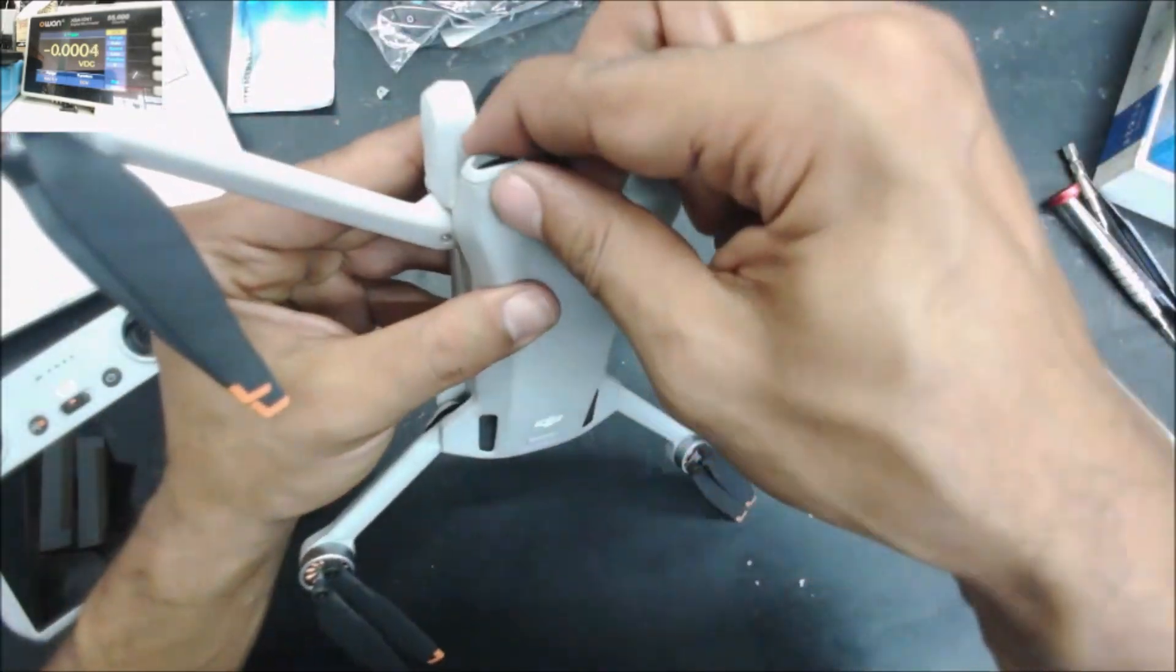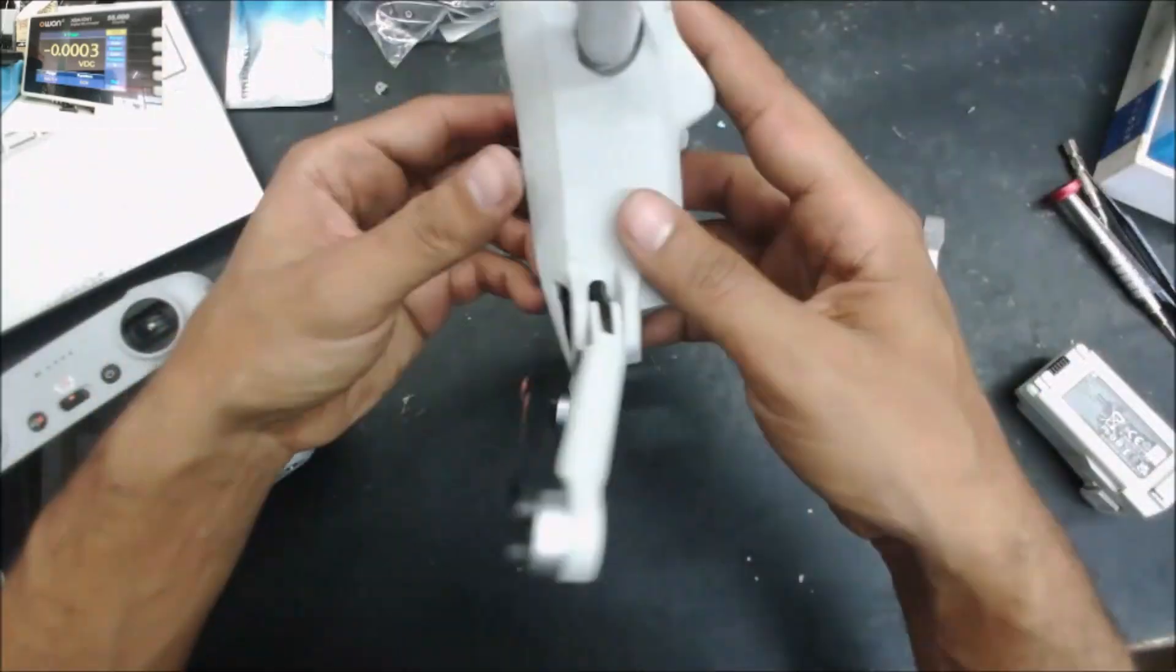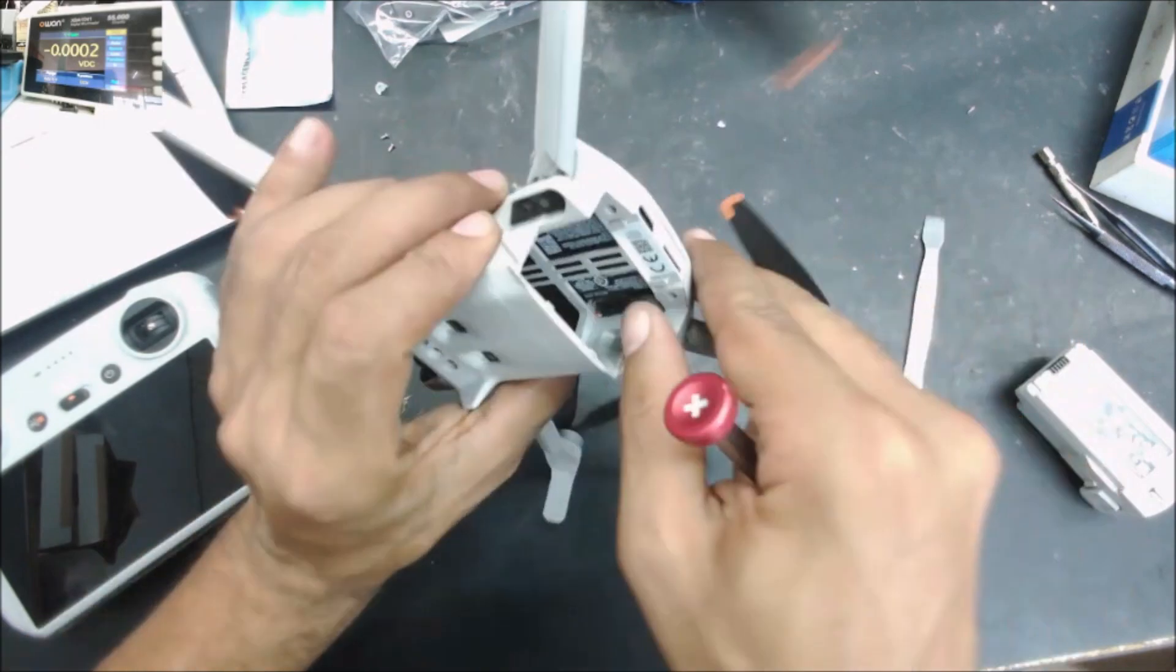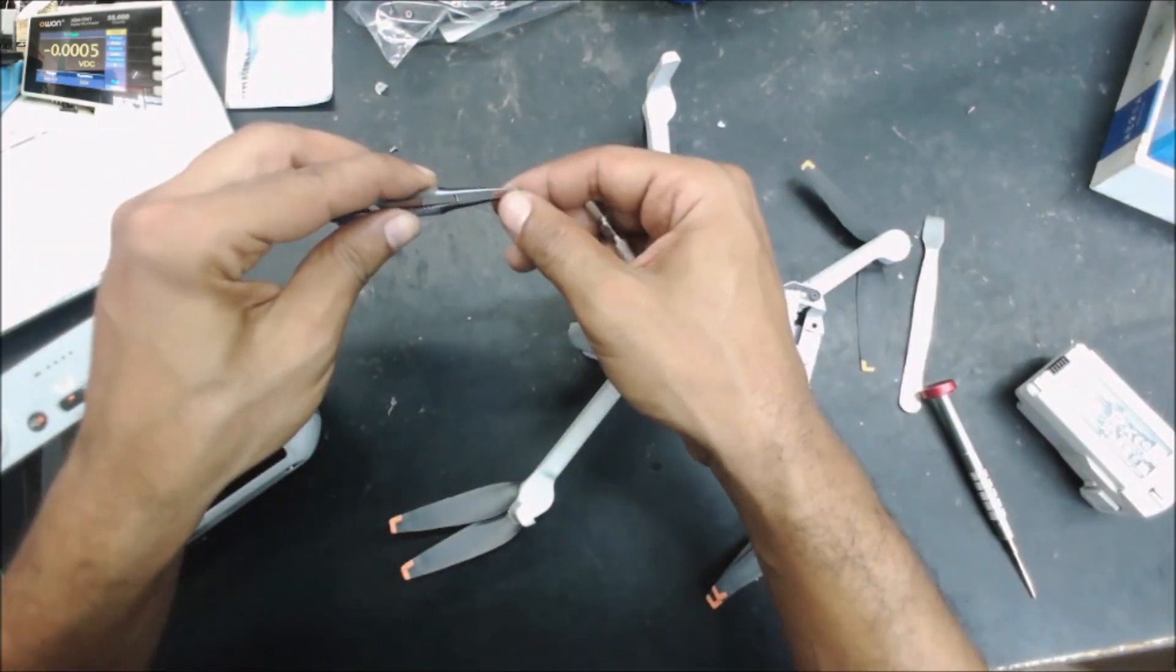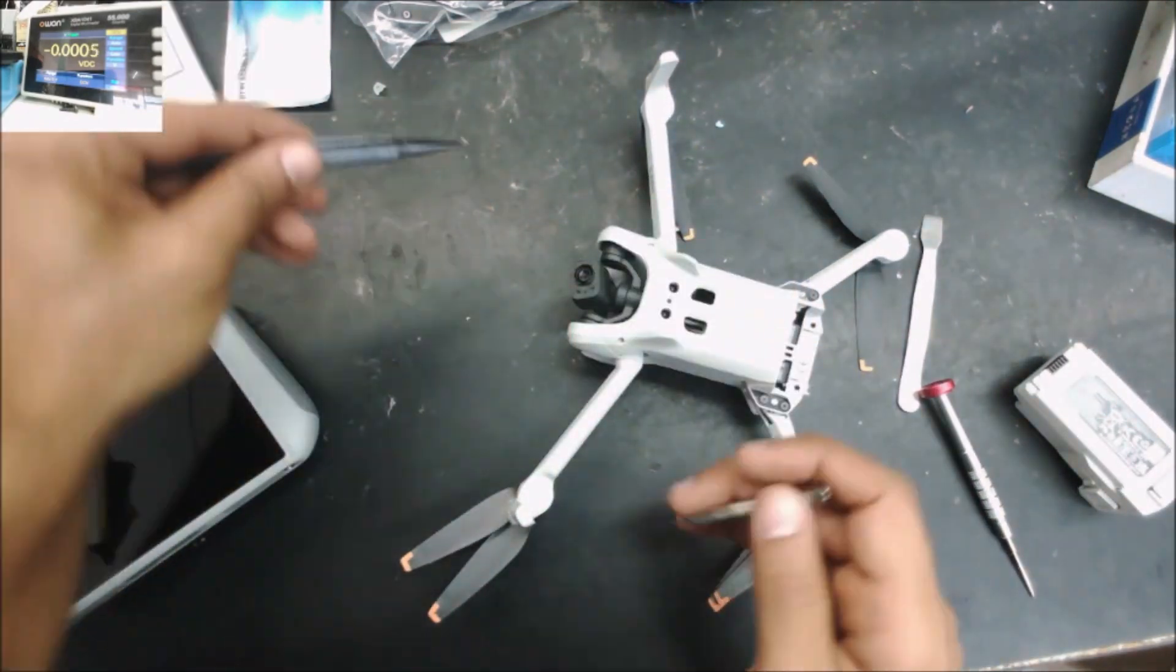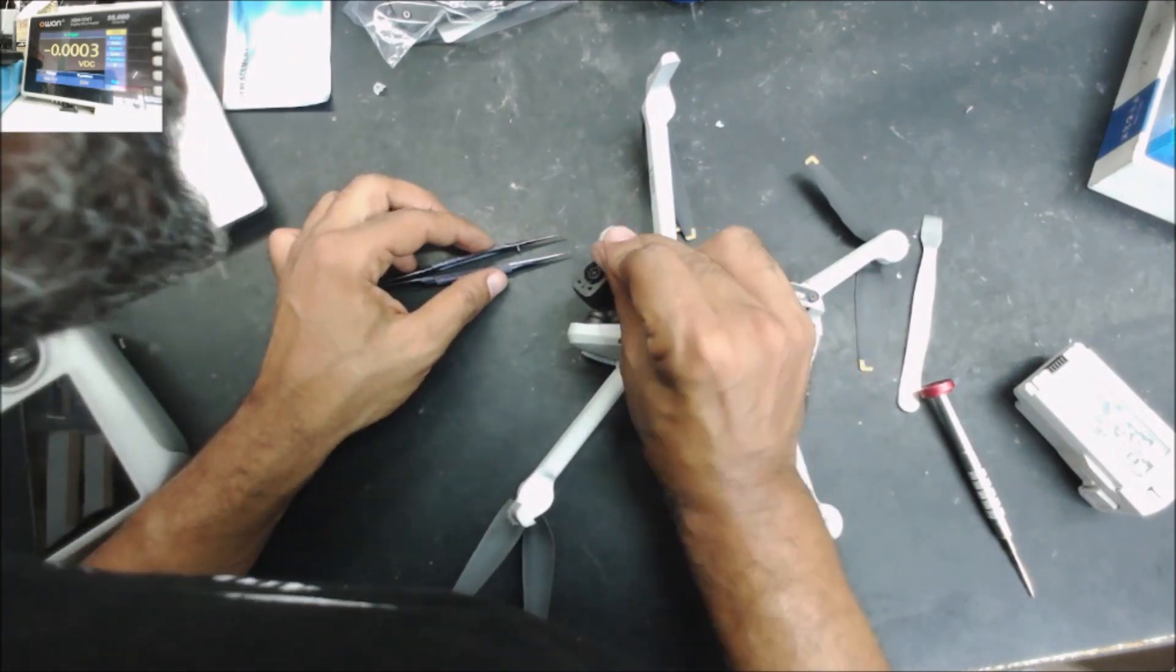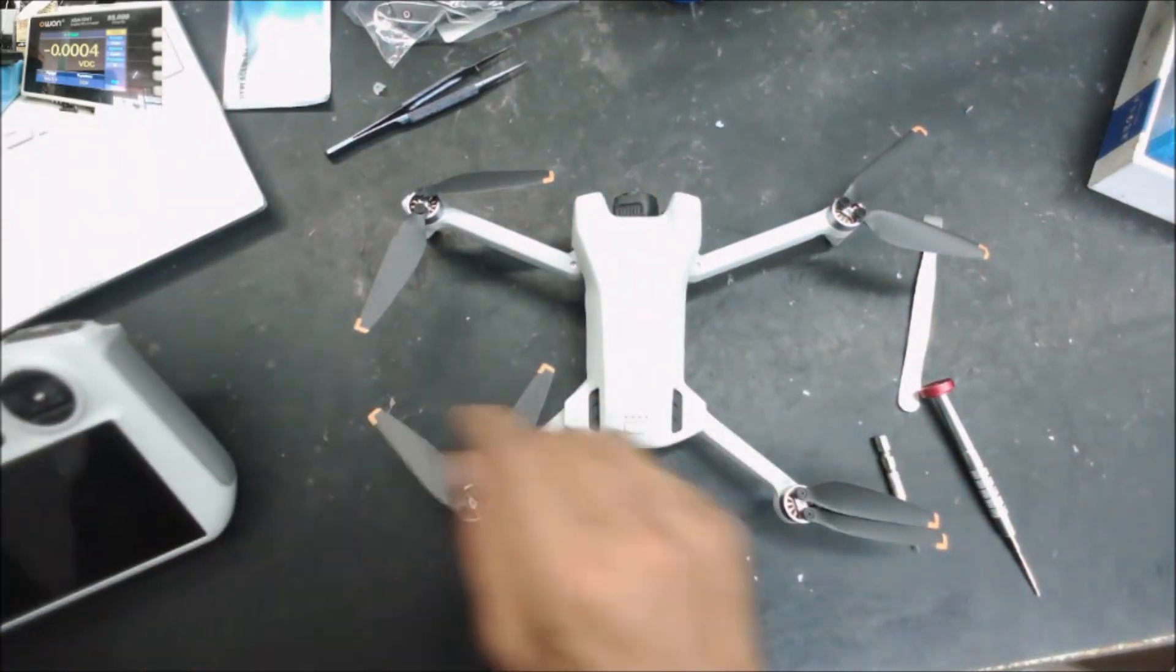Yeah, this plastic is just like paper. Let's test it one more time.